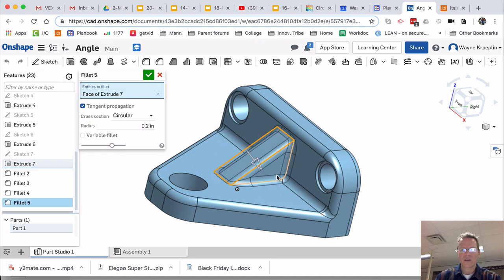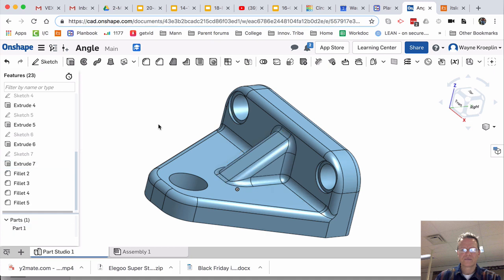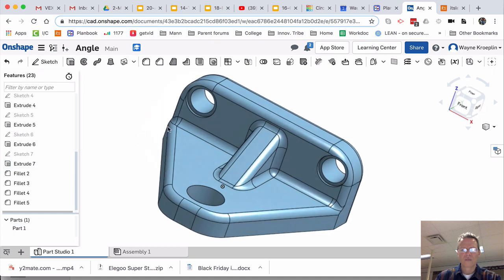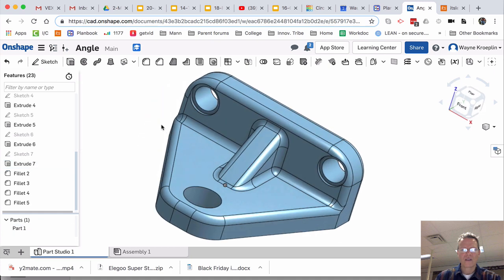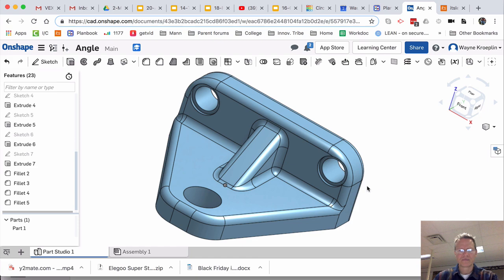I'm going to select that surface and do this. Look at that. It grabbed everything that was adjoining. And there is our part, our angle part. Looks good.